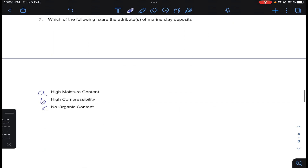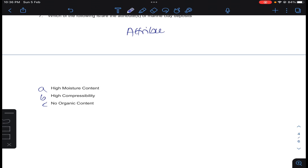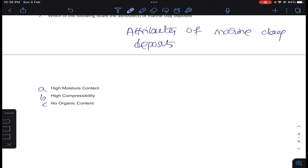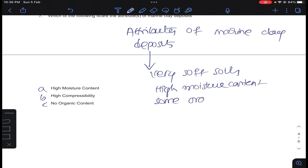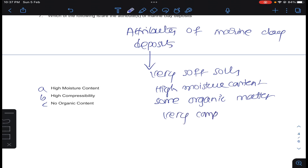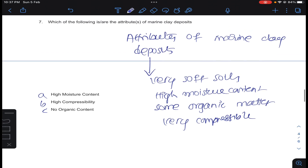Coming to question number 7: which of the following are attributes of marine clay deposits? Attributes of marine clay deposits — they are very soft soils, they have high moisture content, and they have some organic matter. Because of all these reasons they are very compressible. Both A and B are correct attributes of marine clay. The option stating no organic content is incorrect, as they do have some organic content.